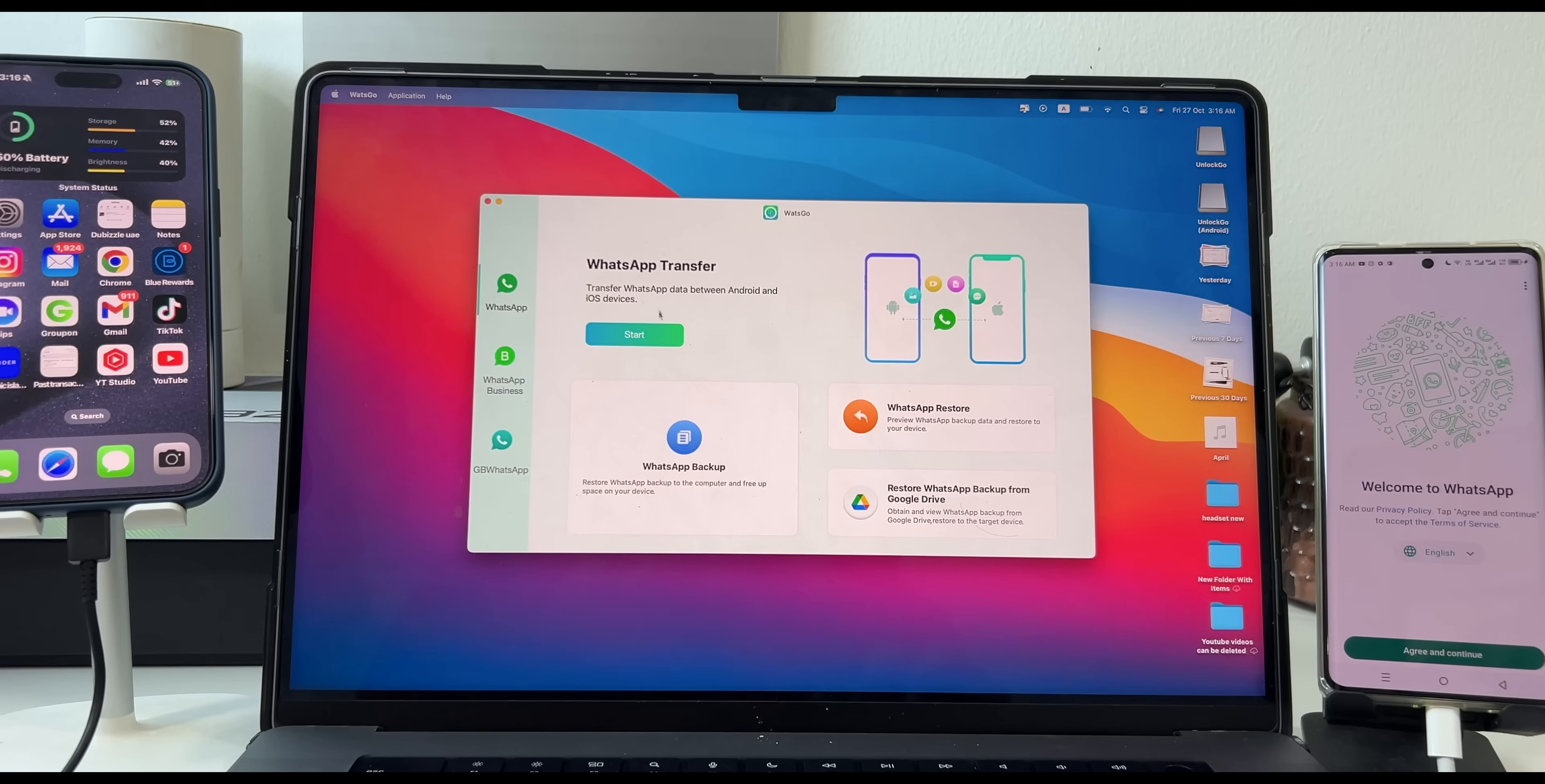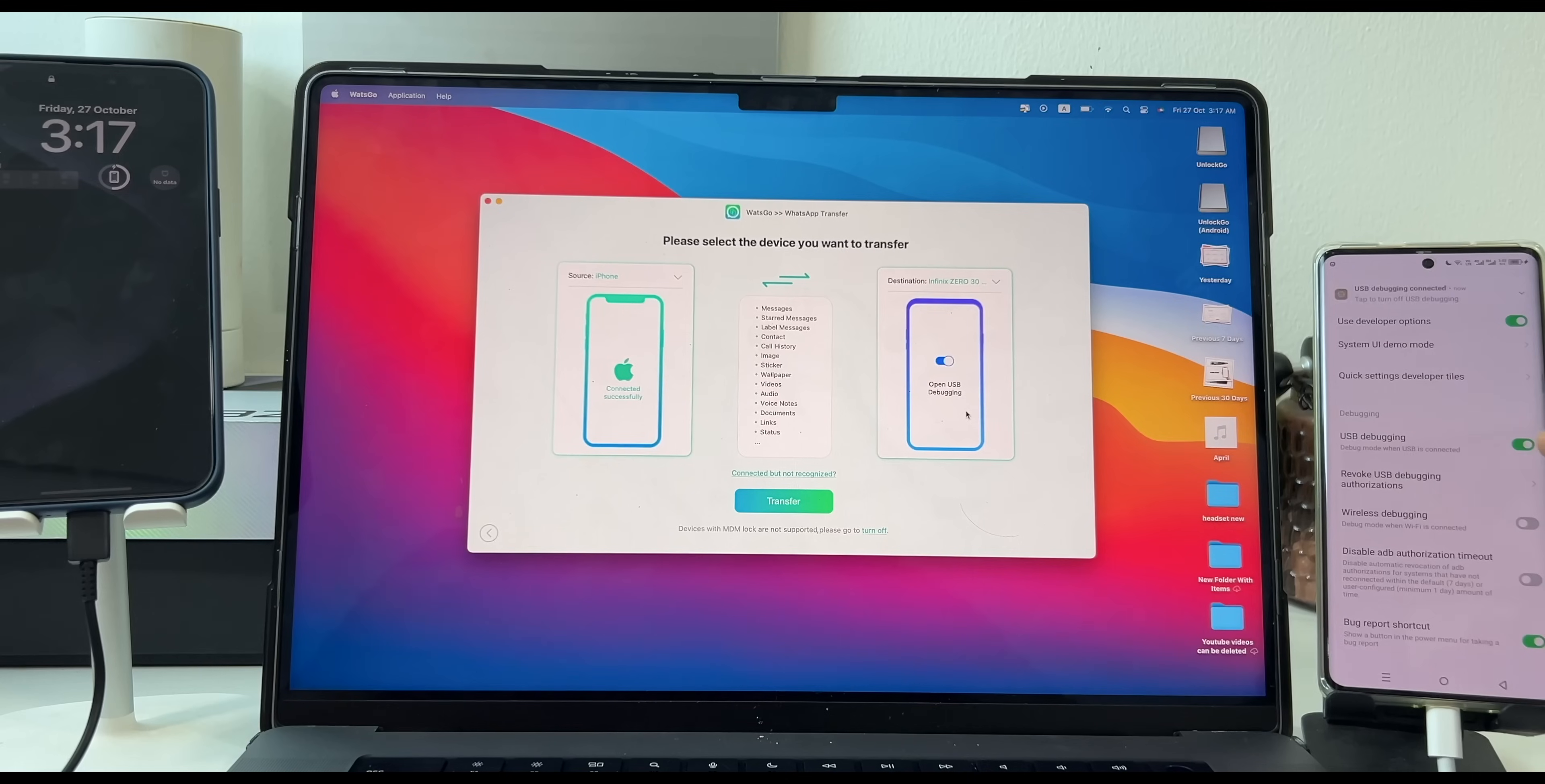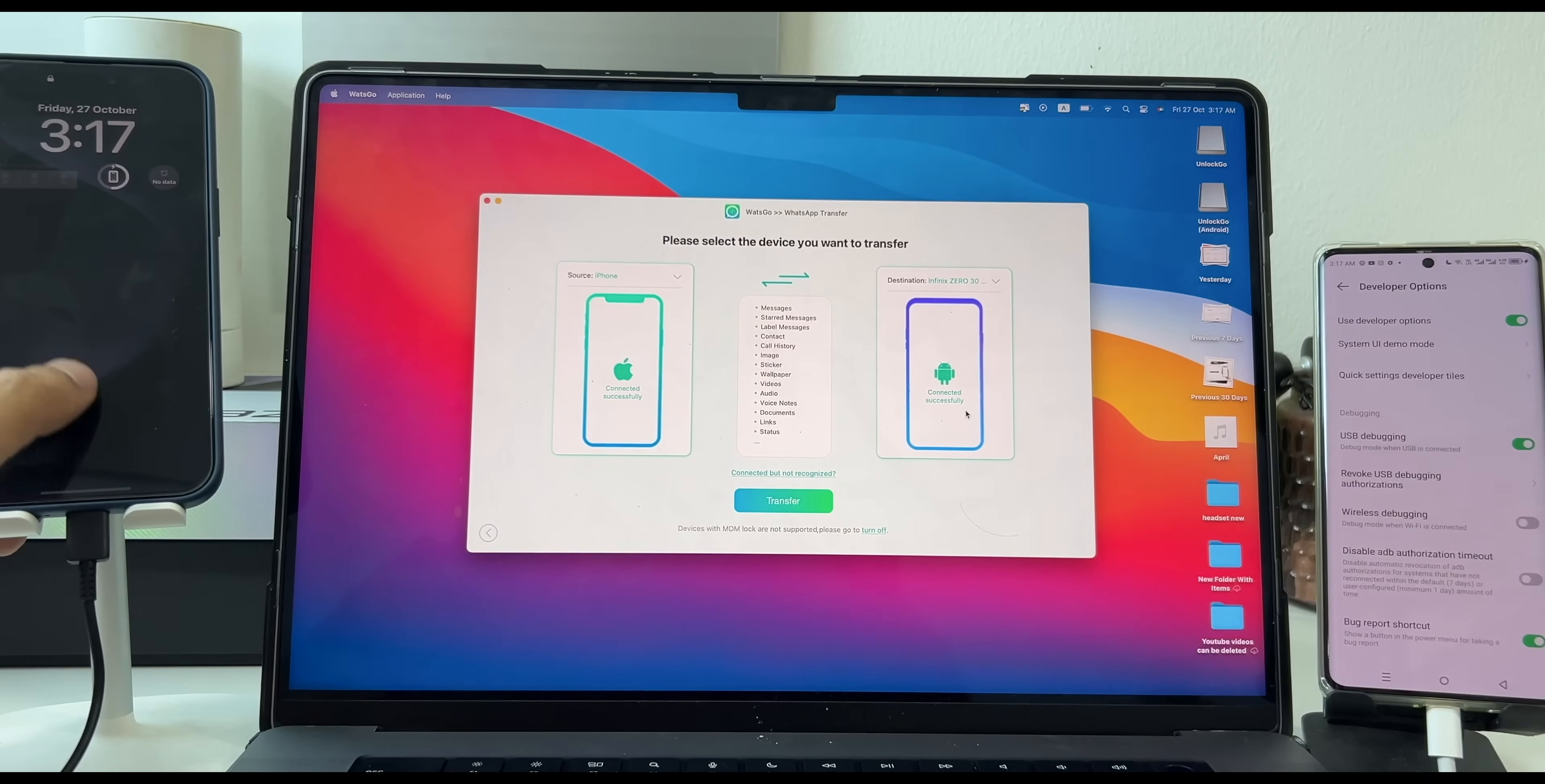Once all is done, click on Start. As you can see iPhone is connected but Android smartphone is not. It's asking to turn on the USB debugging. So once enabled in developer option, you can see Allow USB debugging pop-up. Just click on Allow and now the Android smartphone is connected.